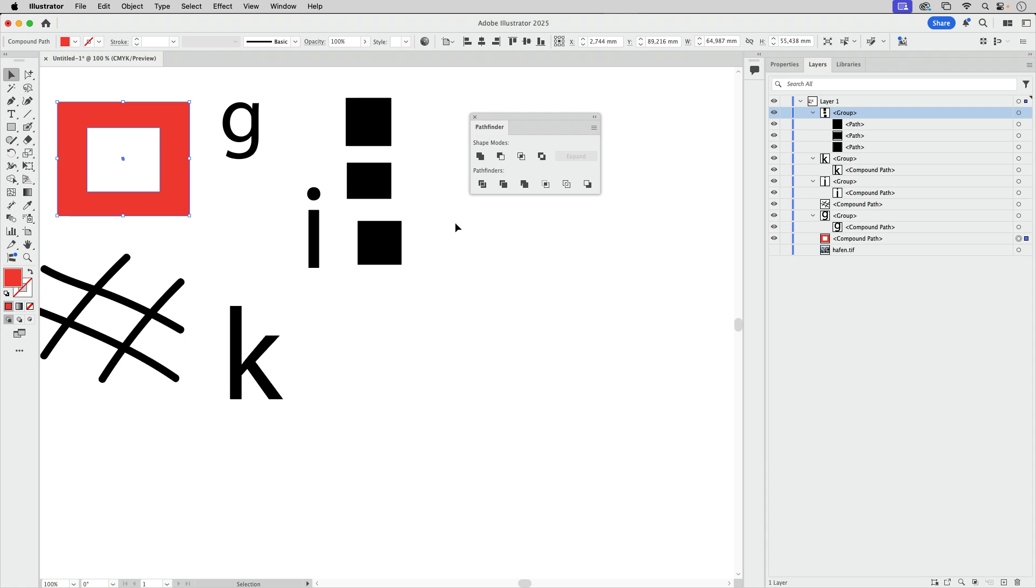That is the first thing where it gets important, because for some things you want to do, you absolutely need a compound path. We're going to take a look at that in the next video.